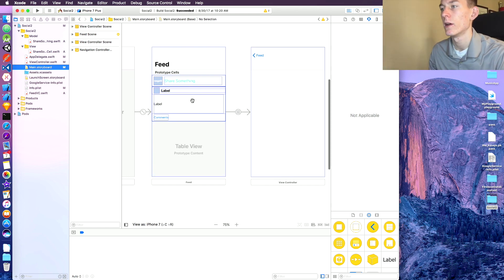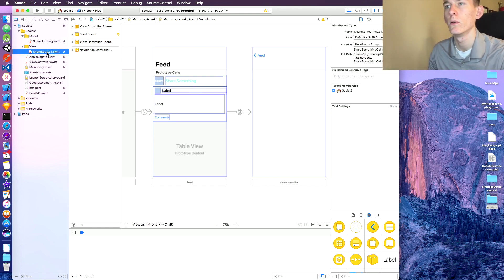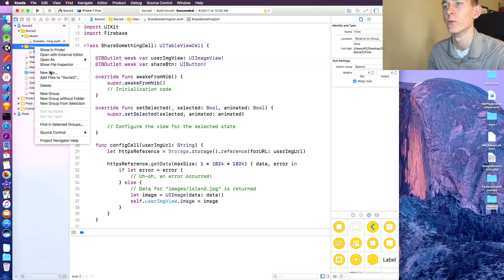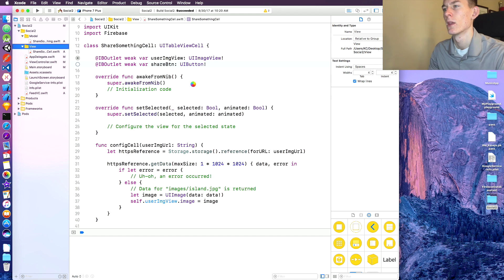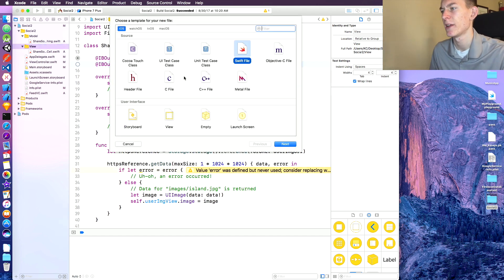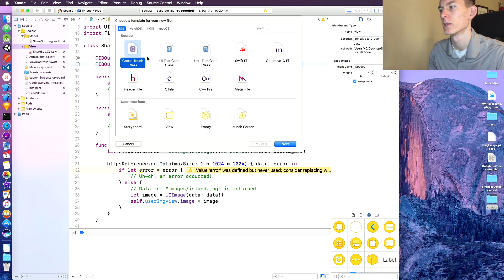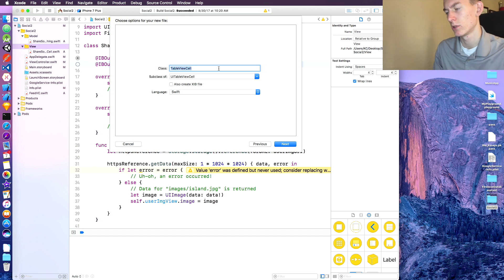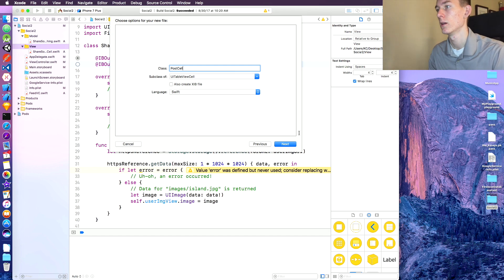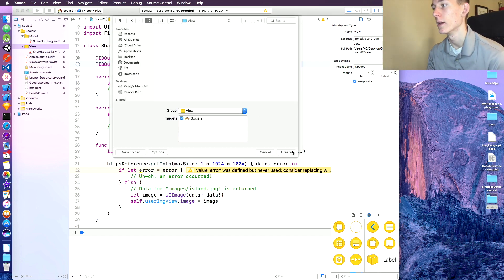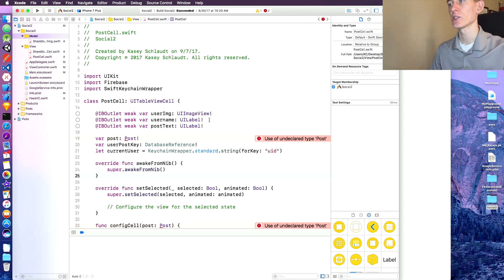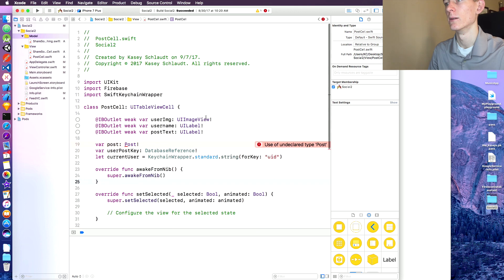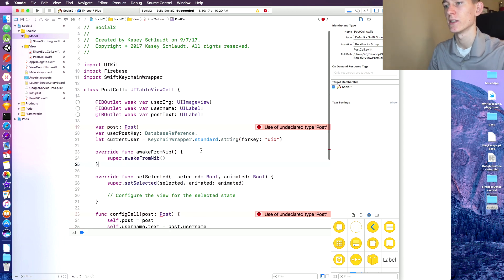Okay so we have the layout of our cell up but we need to create a new cell and view. Click new file. I might just copy some of this code from my last one just to save time on the video. What do you want? CocoaTouch class next, UI table view cell. This can be a post cell. Okay, next, and then create. Alright so we got this. So I just copied this code and edited it a little bit just to save time.